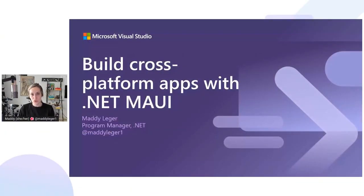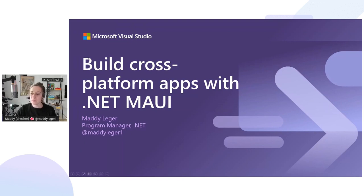Hello, everybody. Thank you for joining. I am Maddie Legere, a Program Manager on the .NET MAUI team, and I'm here to talk to you about how you can build cross-platform apps for iOS, Android, Windows, and Mac with Visual Studio 2022 using .NET MAUI.